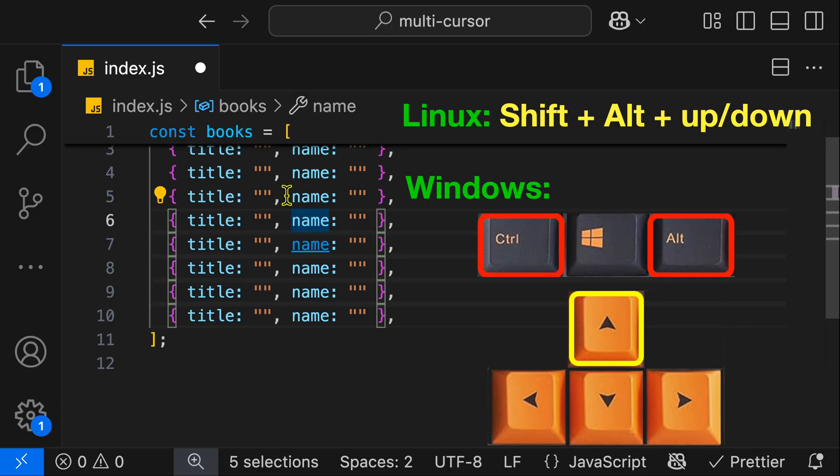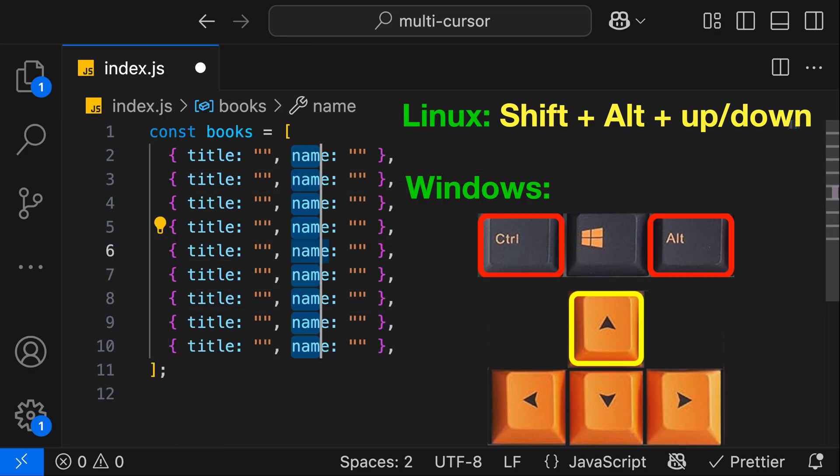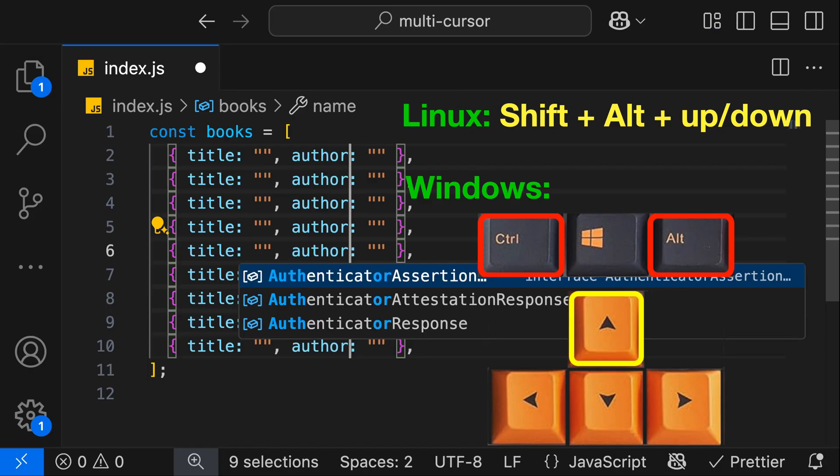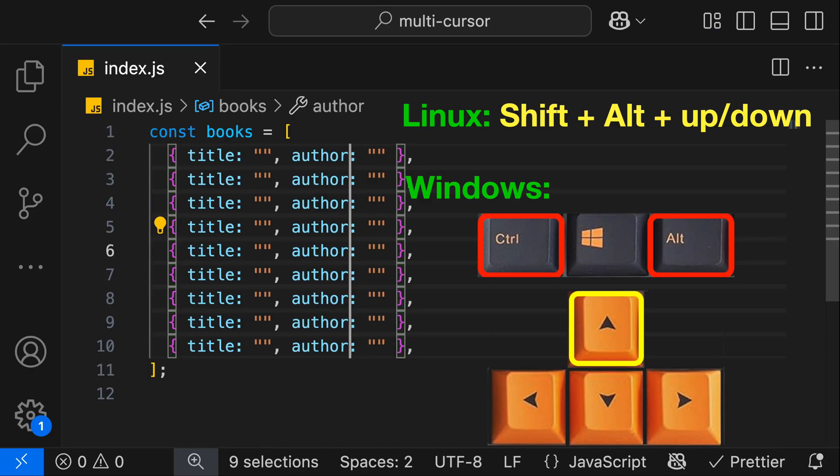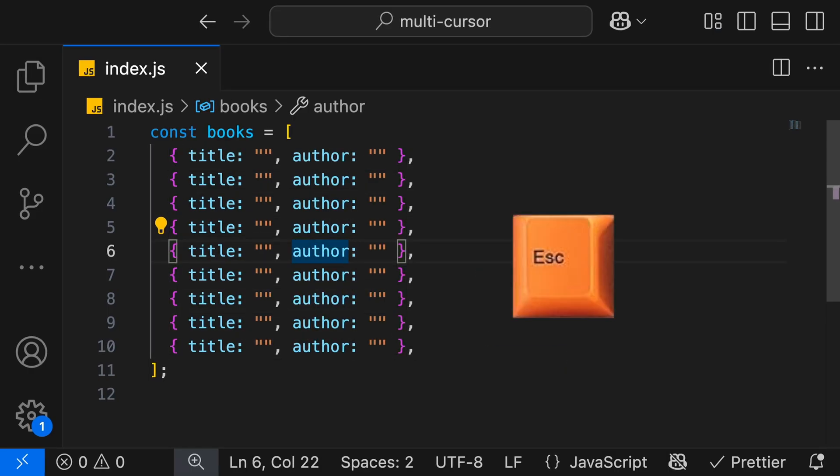Now if I hit up, it's going to put our cursor above, and we can continue hitting up until we get to the top of the list. Then once again, we can update that value, hit Escape, and we're back to one cursor.